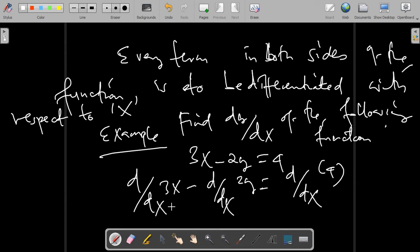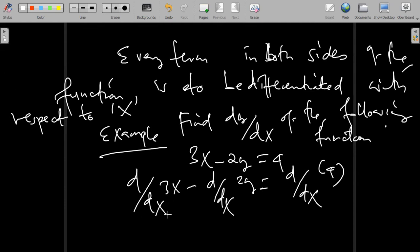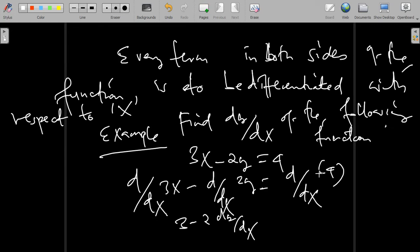Since we apply the derivative of 3x with respect to x, this gives us 3. Then minus 2 times dy/dx, which equals 0, since the derivative of 4 equals 0.